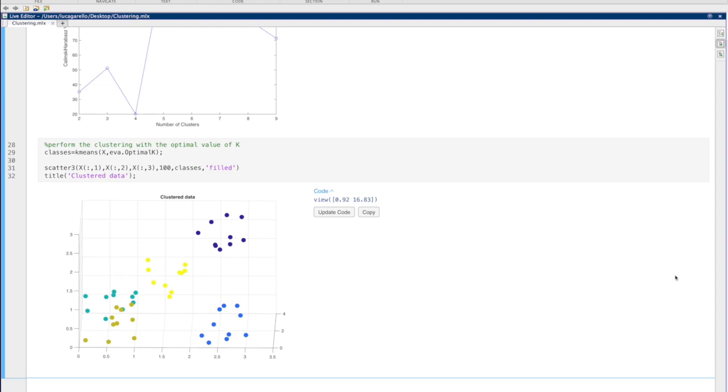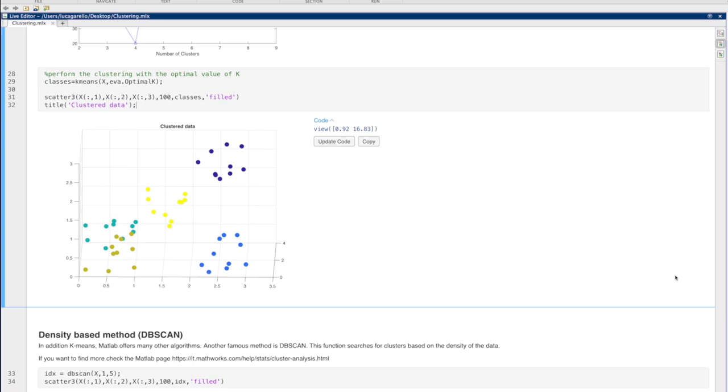K-means is just one of the many algorithms that can be used for clustering. Each one of them adopts a different grouping strategy. For example, you may find interesting methods like dbScan, which searches for clusters based on the density of the data.